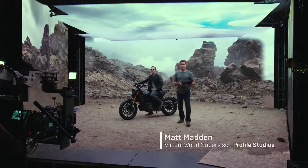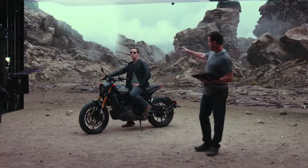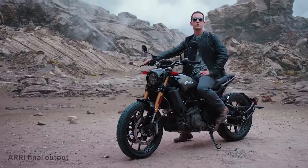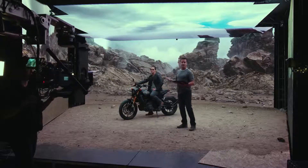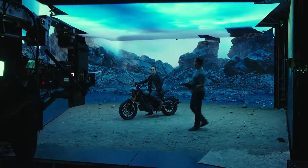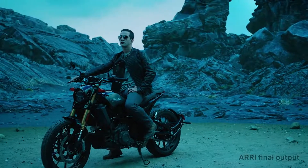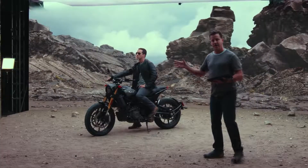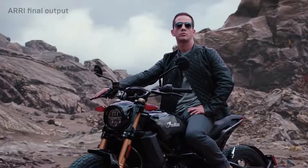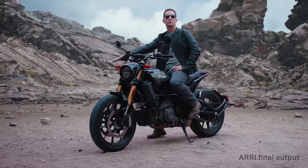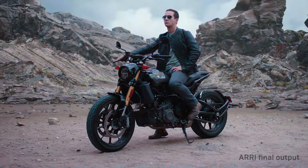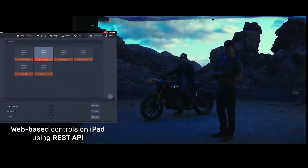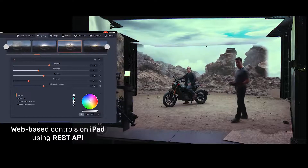My name is Matt Madden and I am the virtual world supervisor here. Matt mentioned that the virtual world is lighting the physical set. Our primary source here is actually the sky, much like the real world. So if I change the sky only, you can see I'm not only changing the physical set, I'm actually changing the virtual world too. This ensures that we have a match between the physical world and the digital world, which is super important for realistic imagery. If I've created a setup I really like and want to save, I can easily go back to a template.